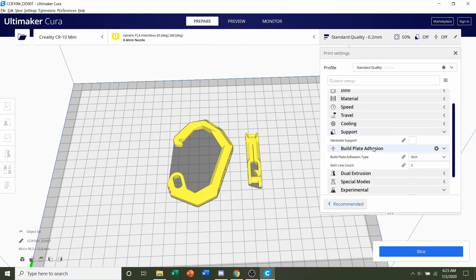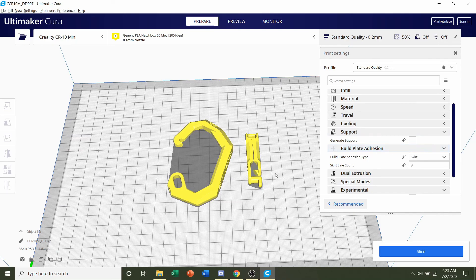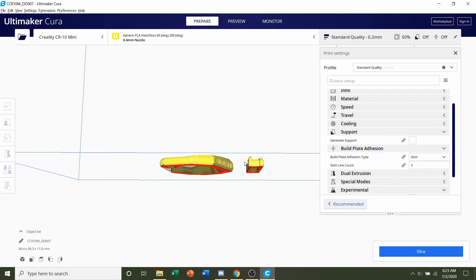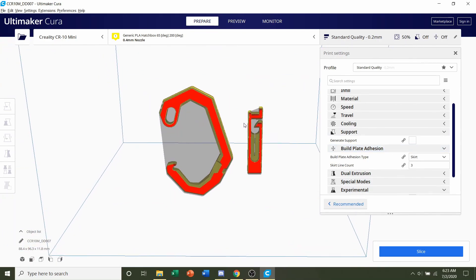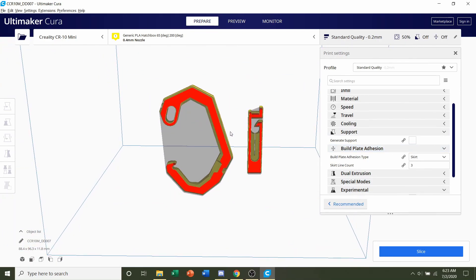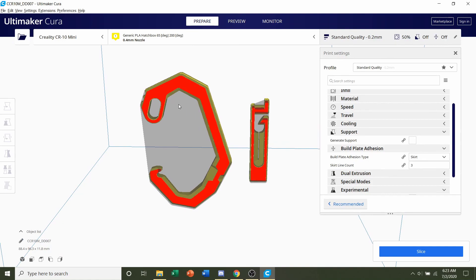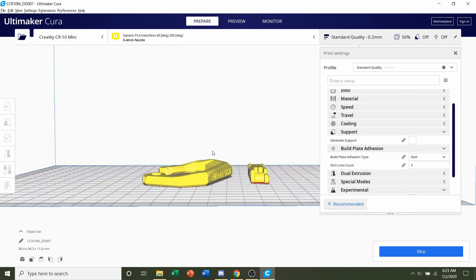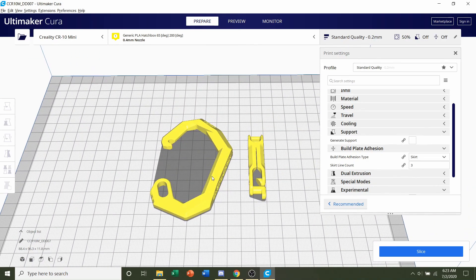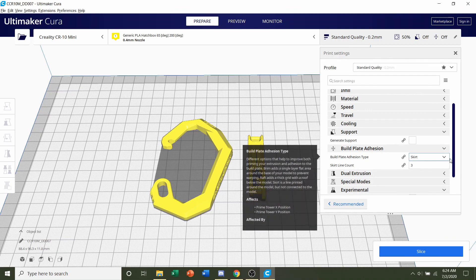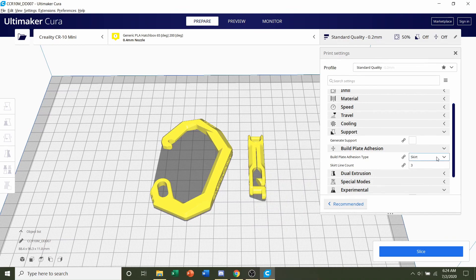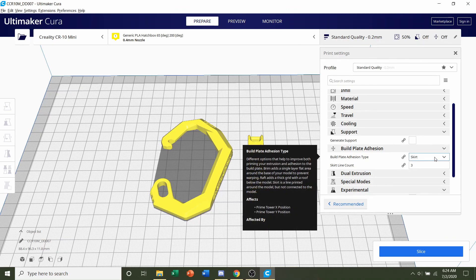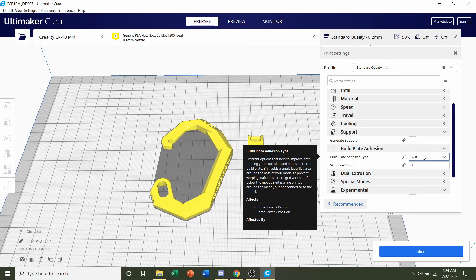Next is build plate adhesion. Developer said it doesn't matter. If we take a look at the bottom of the model itself, we see there's sufficient contact area with the actual build plate noted by this red. So we will not need any build plate adhesion. So leave it as disabled or skirt, whatever it is, just don't touch it, but make sure it's not under raft or brim.